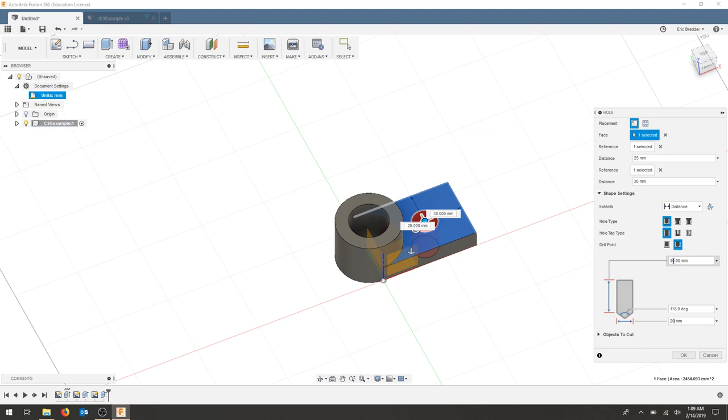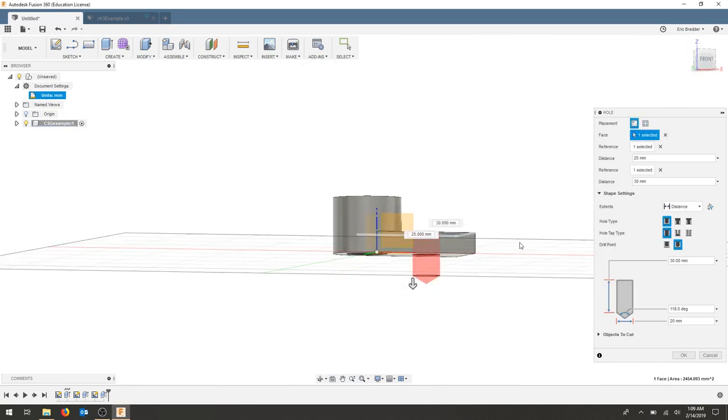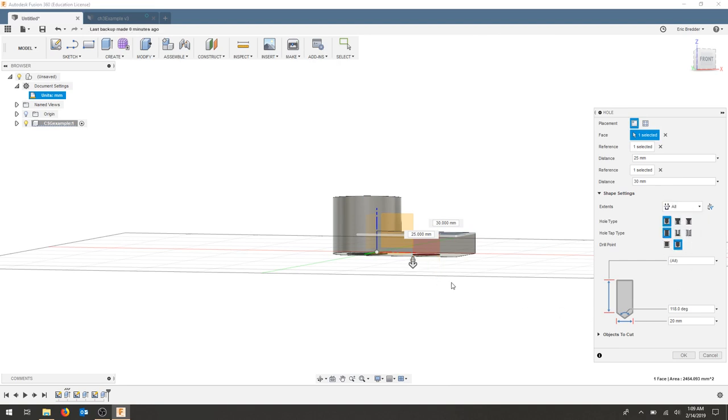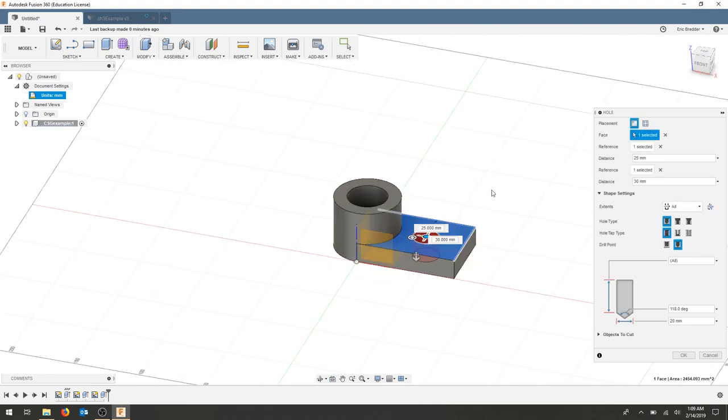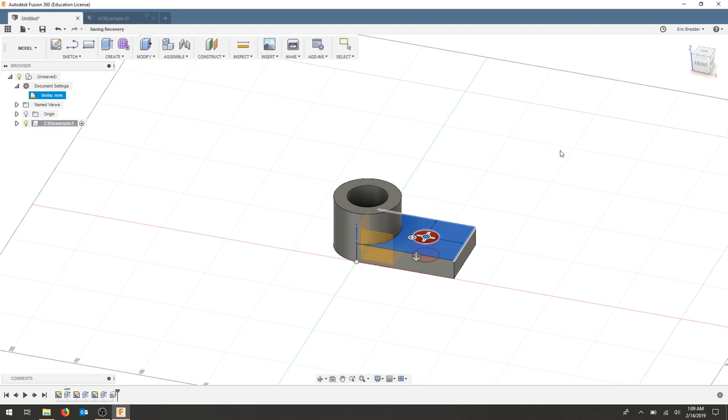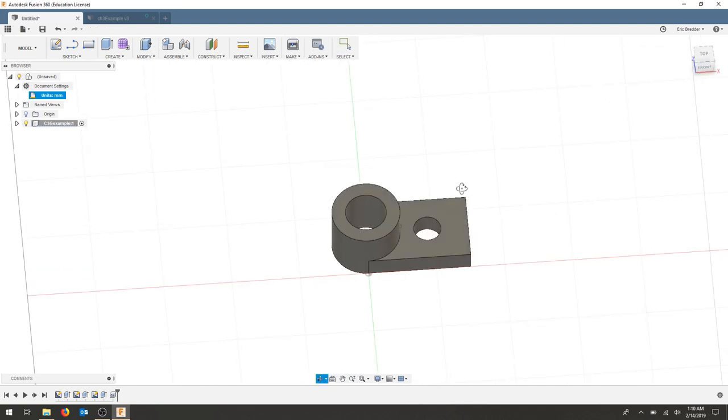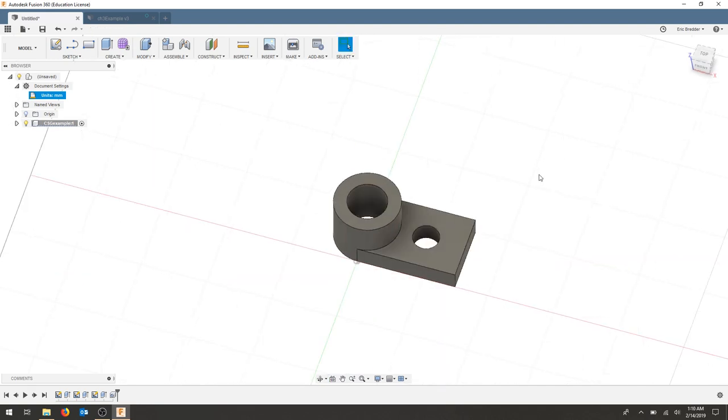To make sure I go through my entire part. And as I pick up my piece I can also change my extent to all to make sure that it clears the whole part. I'll hit OK. And now I've created a hole to work from.